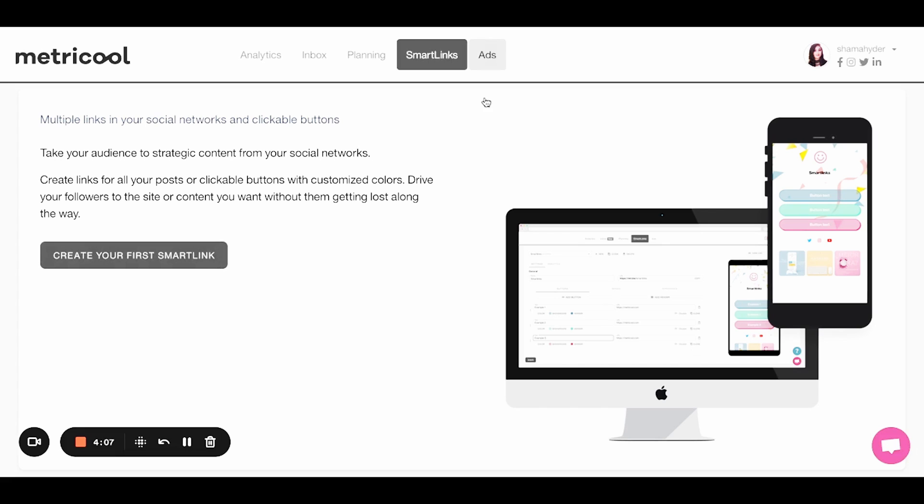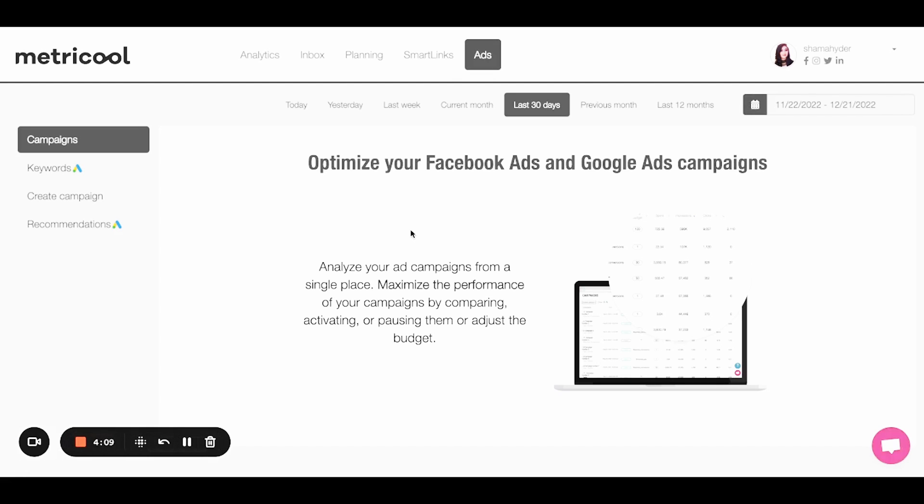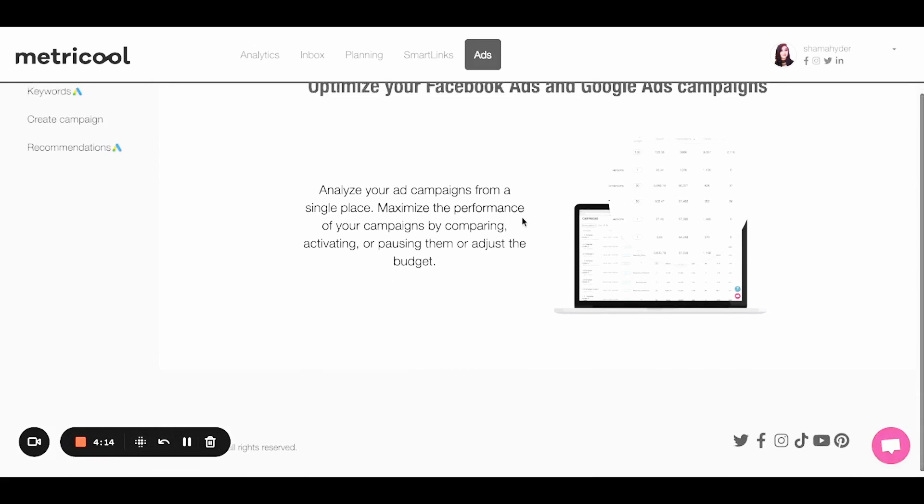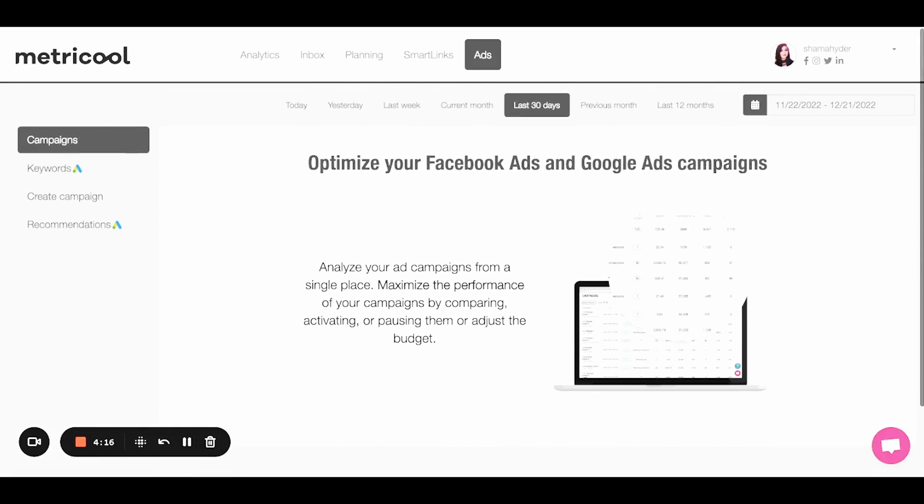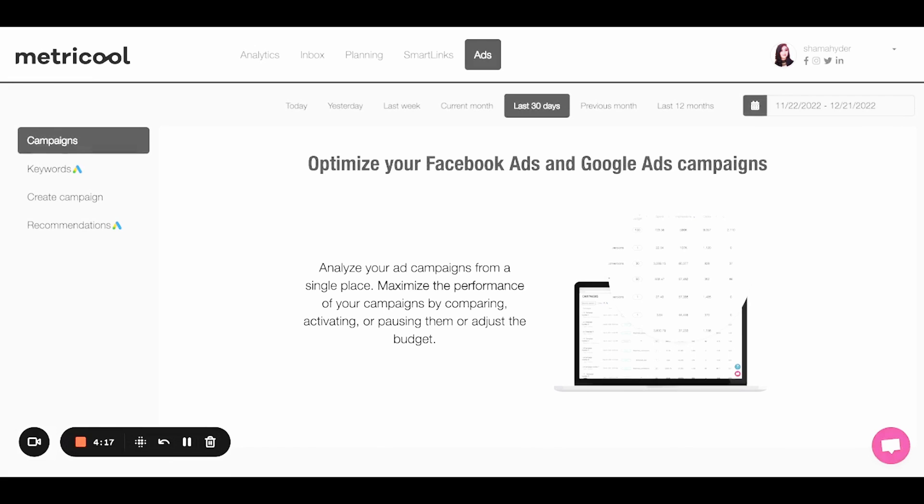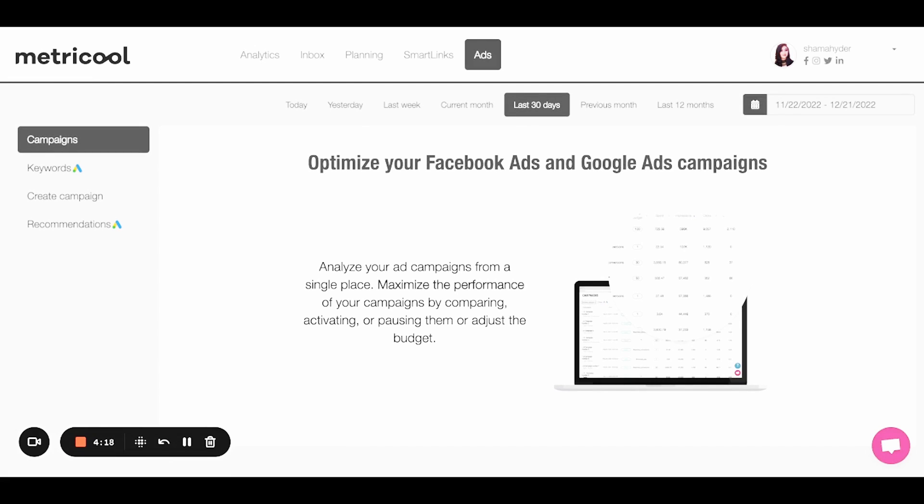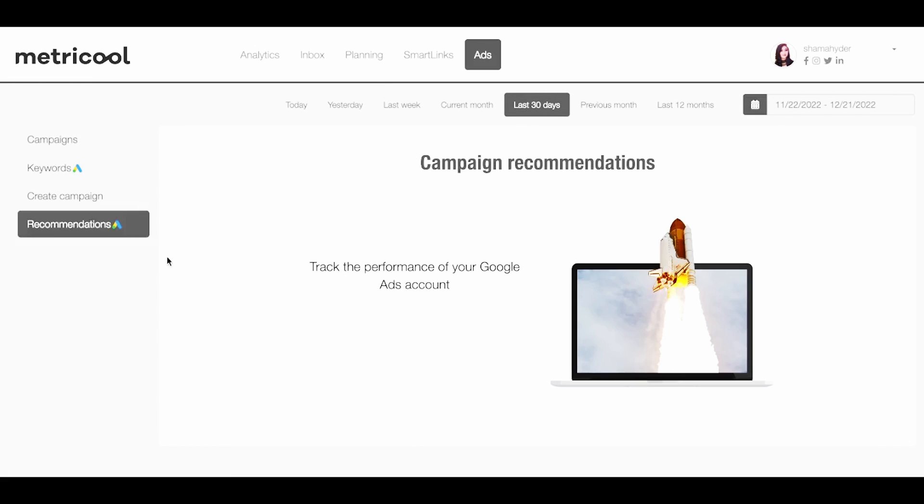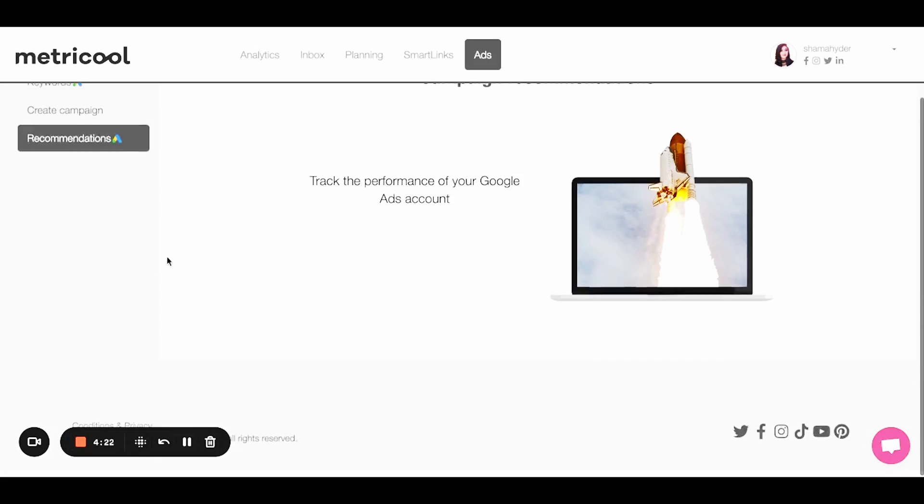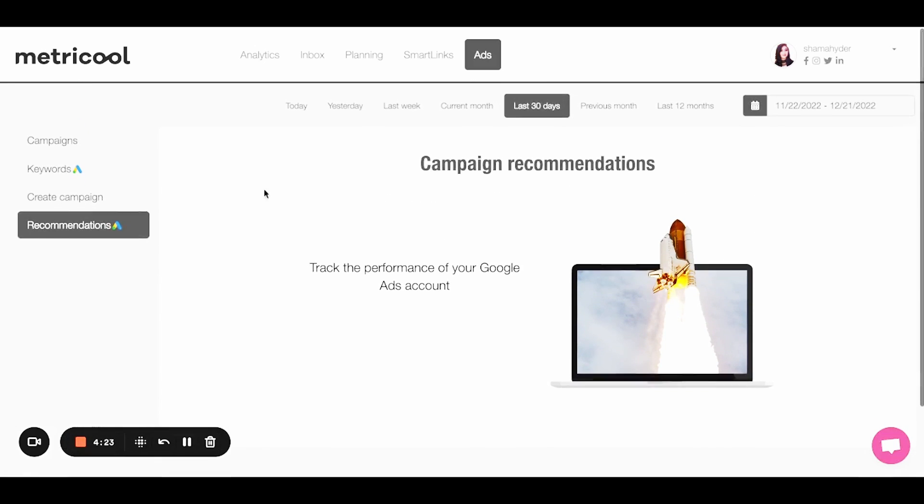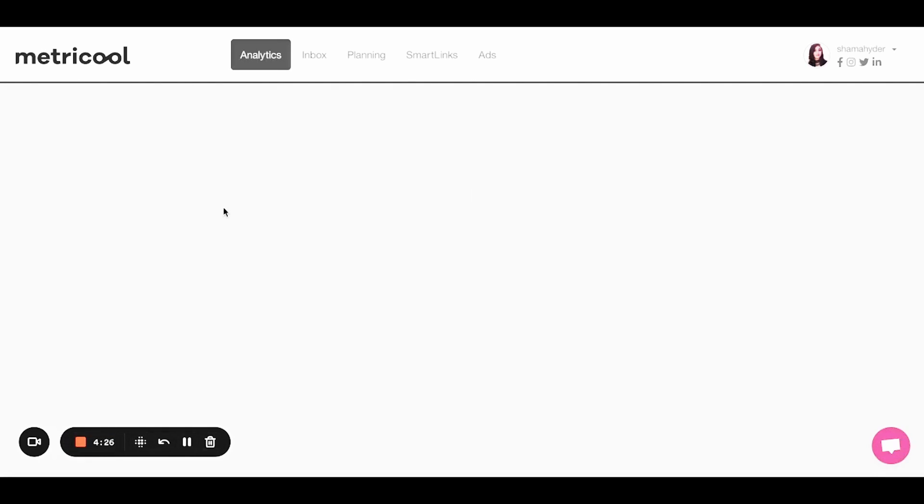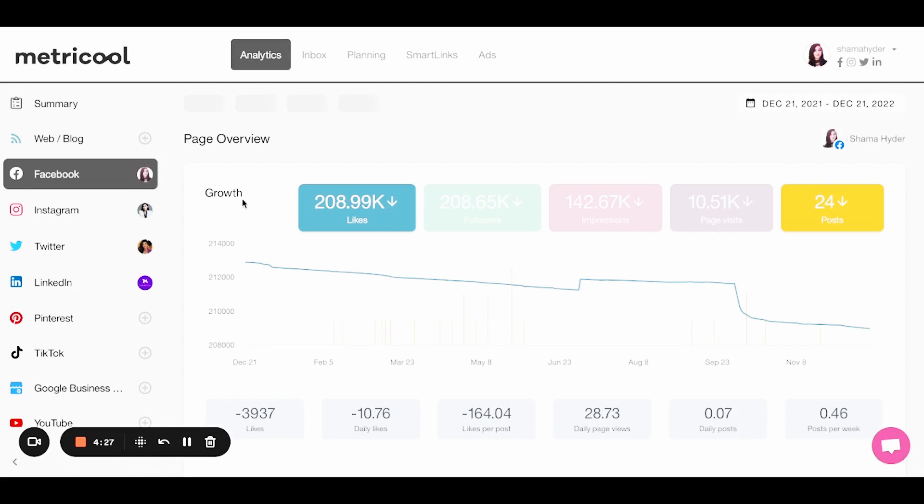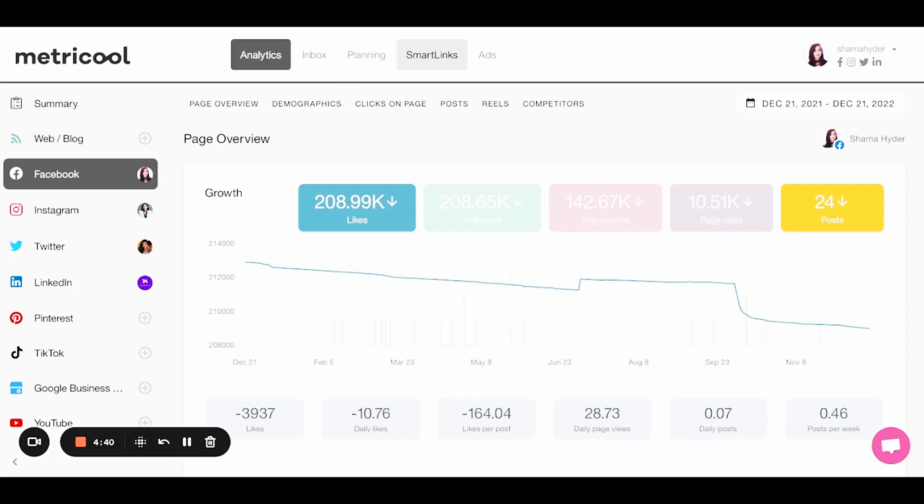And then of course, if you do any sort of advertising on Google or Facebook, you can look at your ad campaigns. You can maximize your performance on here. You can adjust budget. You can see recommendations. It's just, it's a very robust platform.